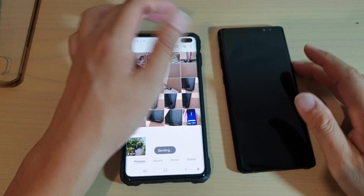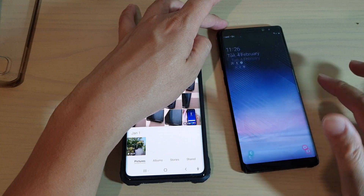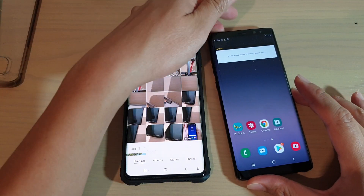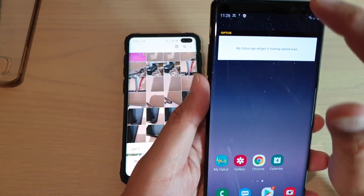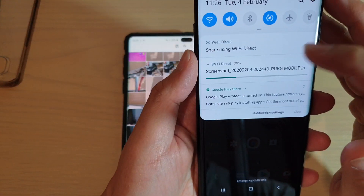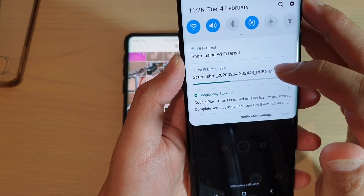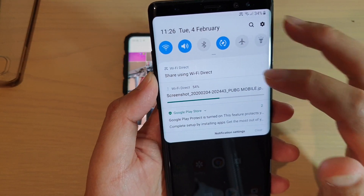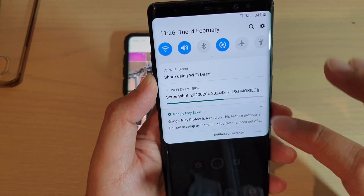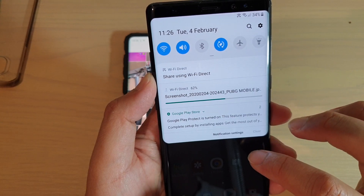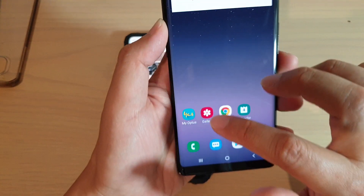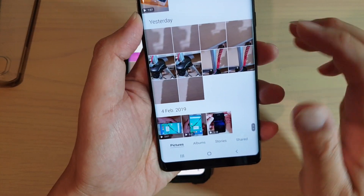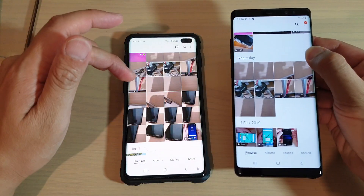Then on this device here, I'm just going to accept. I'll swipe down and have a look at the top — you can see it is now downloading files onto the Galaxy Note 8. Going into the gallery, you can see it is now copying files over.